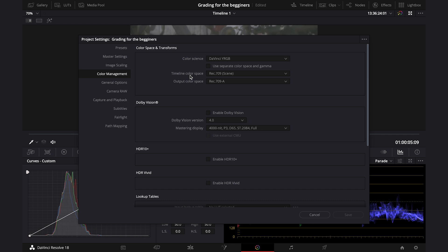Then we've got a timeline color space that is set to Rec.709 scene as a default. I'm also not changing anything here. It's a standard gamut. It's not the widest. The widest color gamut is DaVinci Wide Gamut Intermediate. And it's useful to utilize it, as it allows to edit with color space-aware tools like the HDR color wheels. But again, this is a topic for a bit more advanced users, so don't worry about it now.